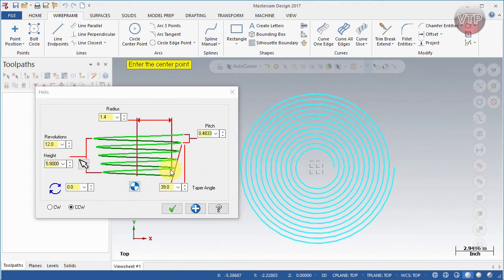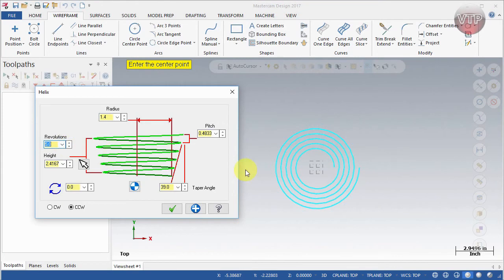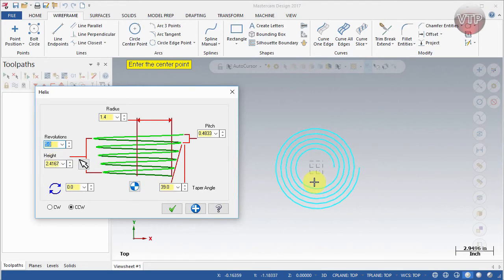Let's study what those options are. First, you can tell it how many revolutions you want. For example, if you want only one revolution, or five revolutions, you can see the number of spirals go down — one, two, three, four, and five. There's also a height, and we'll see that more when we rotate our part — I'll show you that in a little bit.